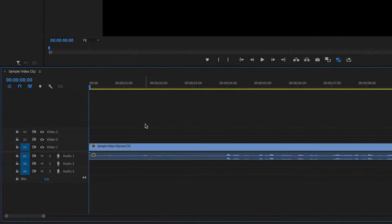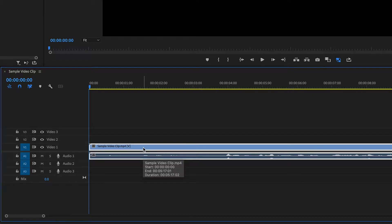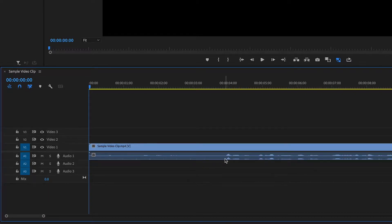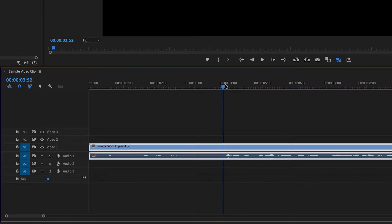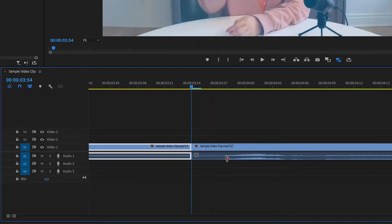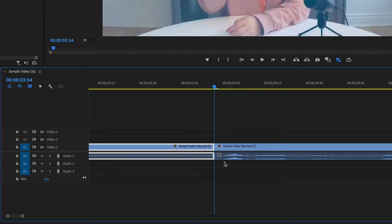You can see when I click this video clip that both the video and the audio layer light up. That means that they are connected and whenever I want to make a cut, let's say I want to make a cut on the audio here, it cuts both the audio and the video.